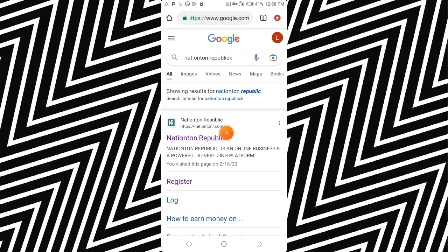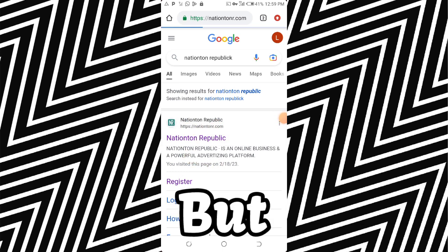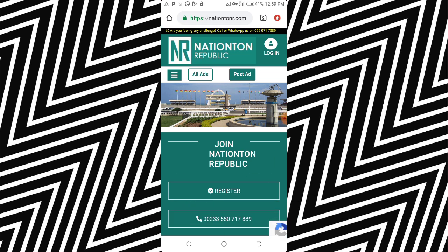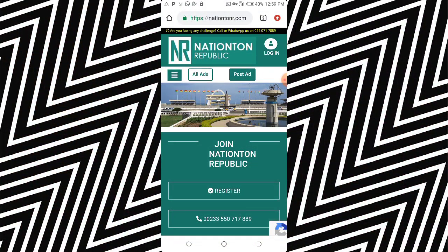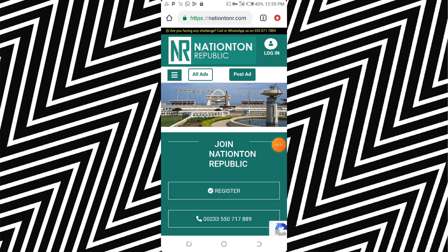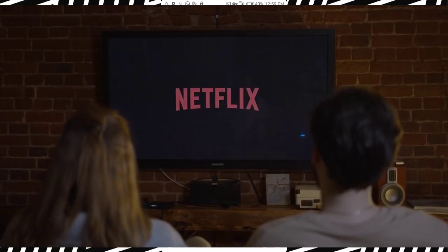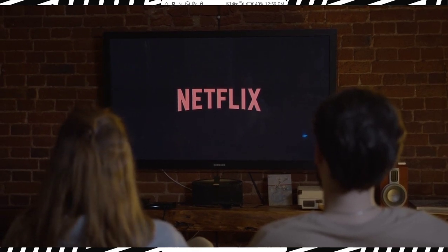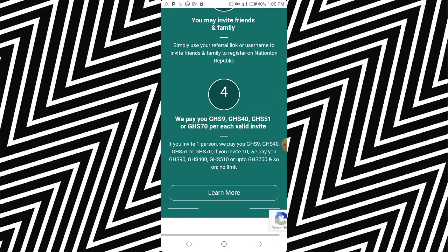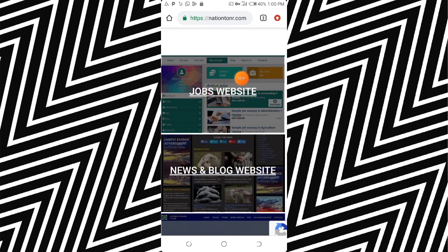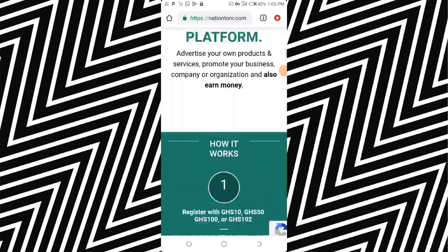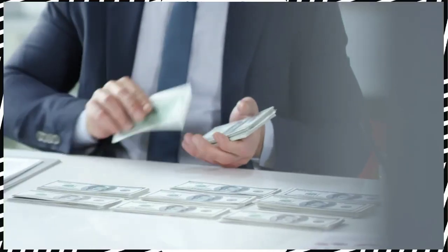The next website is called Nation Team Republic. Two ways you can make money on this website. What this website does is help promote your business — you can post ads. You know those ads that pop up when you visit a website or watch a YouTube video? They help promote your products or website. It's also an investment website — you need to pay money to get in. If you have a website or product to promote, this platform will promote it. But here, we're focused on making money.